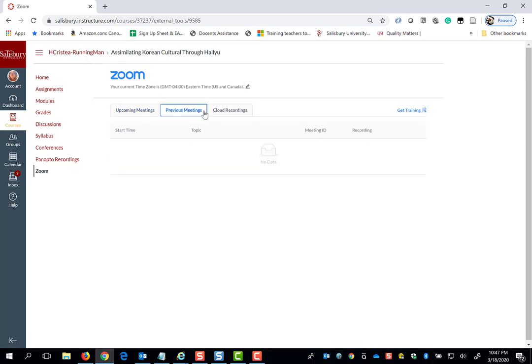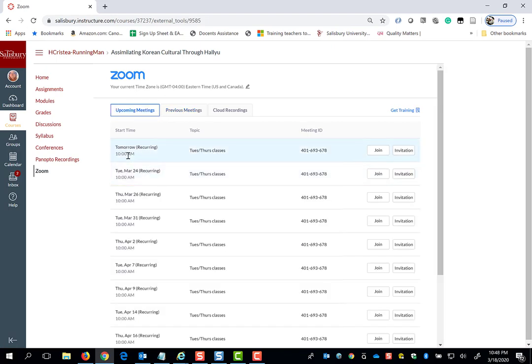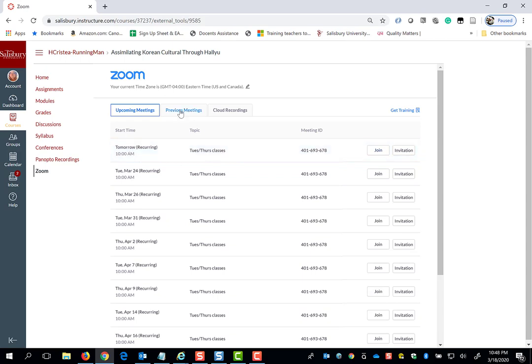The Previous Meetings tab will indicate any meetings that have previously taken place. For example, tomorrow I have a meeting at 10am. After this session expires, it will move to my Previous Meetings tab.